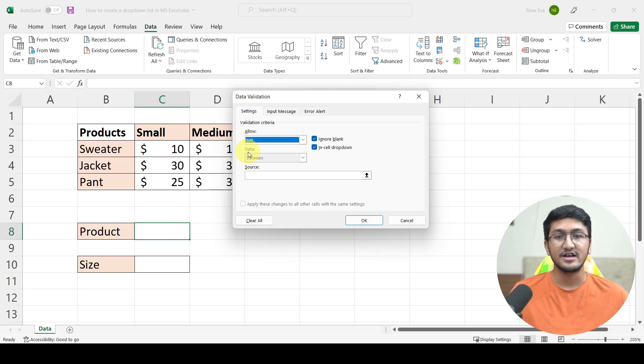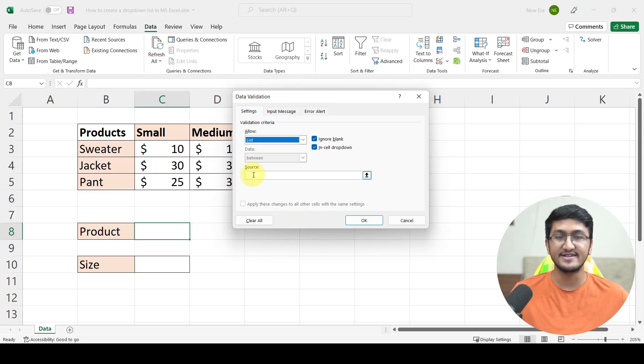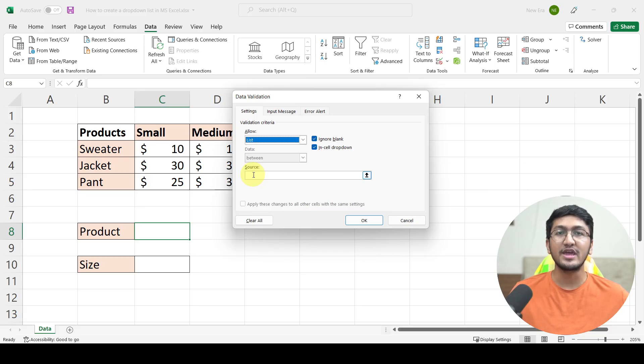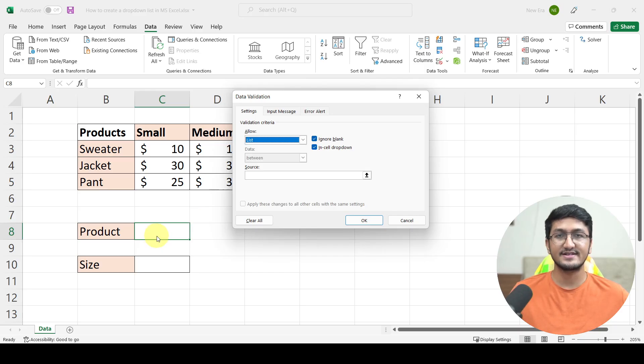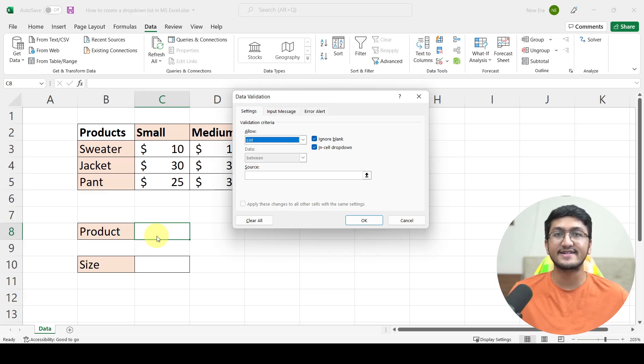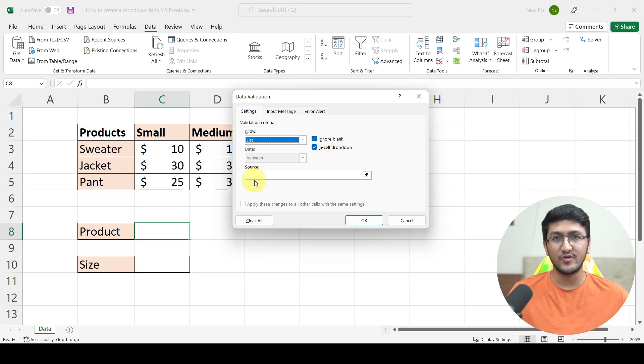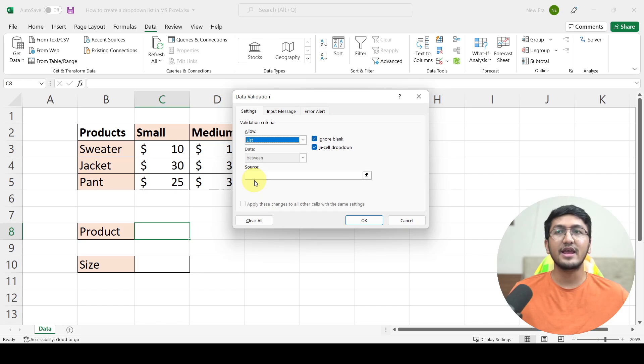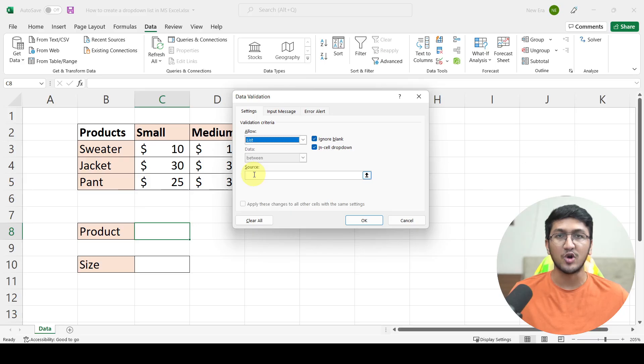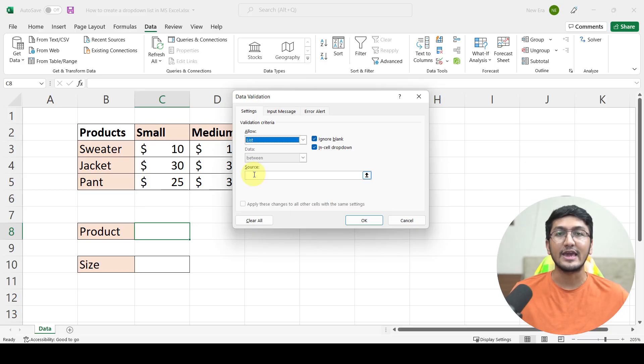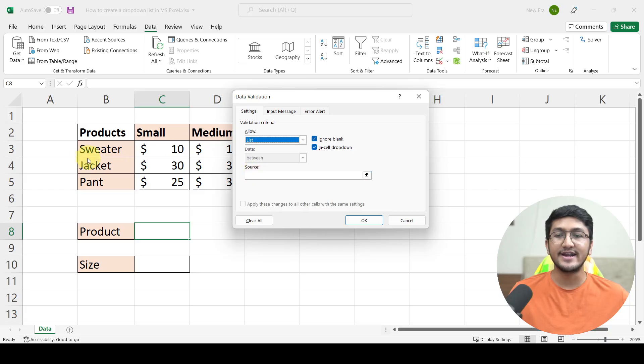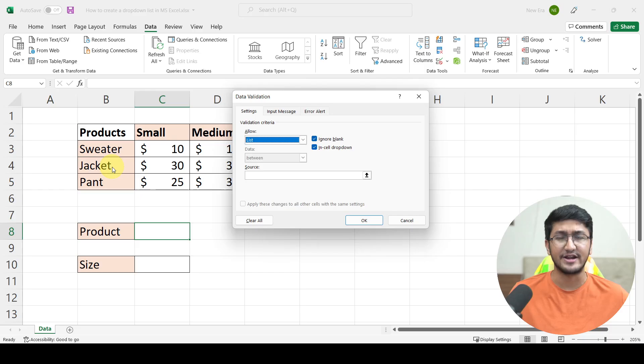Once you select it, the only thing that you need to mention is the source. That is, what all different options do you want to be having inside this drop-down? Well, the first cell is going to be containing all the different products that we are having in this store. So how do I specify that? Well, there are multiple ways of doing this. One way would be the manual way of entering each and everything, each and every product separated by a comma in between. So you can enter sweater, jacket, pants, etc.